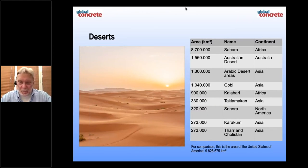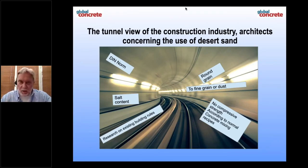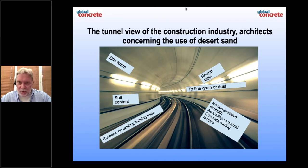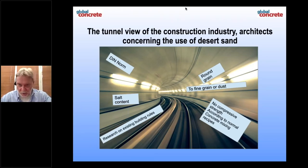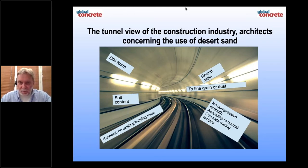Most concrete and cement people have, in our opinion, a tunnel view. The arguments are very old: the grain is round and fine, the grain is dust, there is a soil content, and many other arguments. Also that you cannot create acceptable compressive strength according to a normal concrete recipe. The only argument I can accept is that there is no compressive strength according to normal concrete mixing recipes — this is true. All the other arguments are not reality. Not today. We can make with desert sand a very fine concrete.